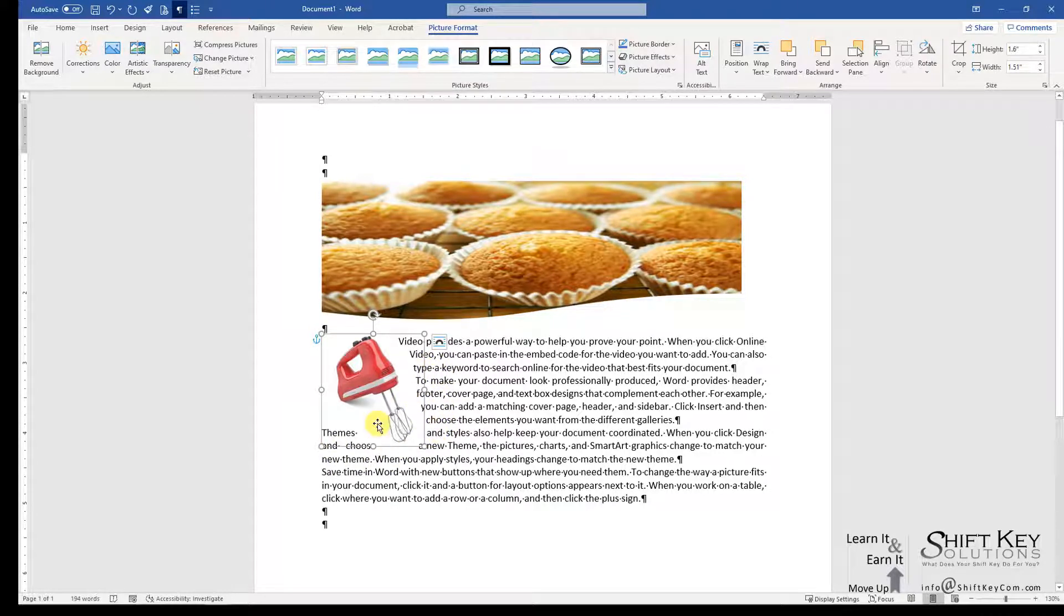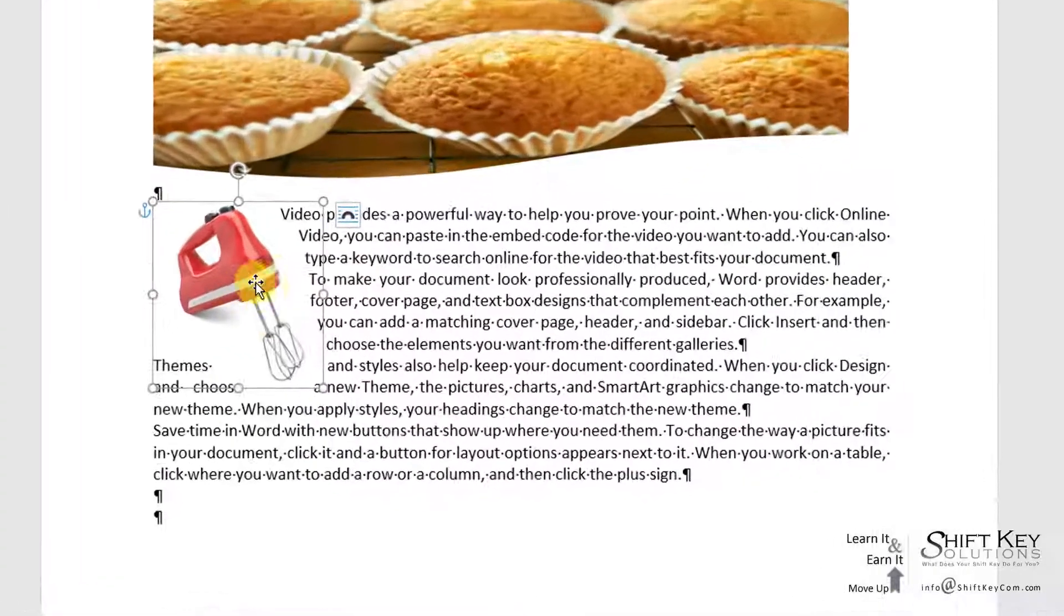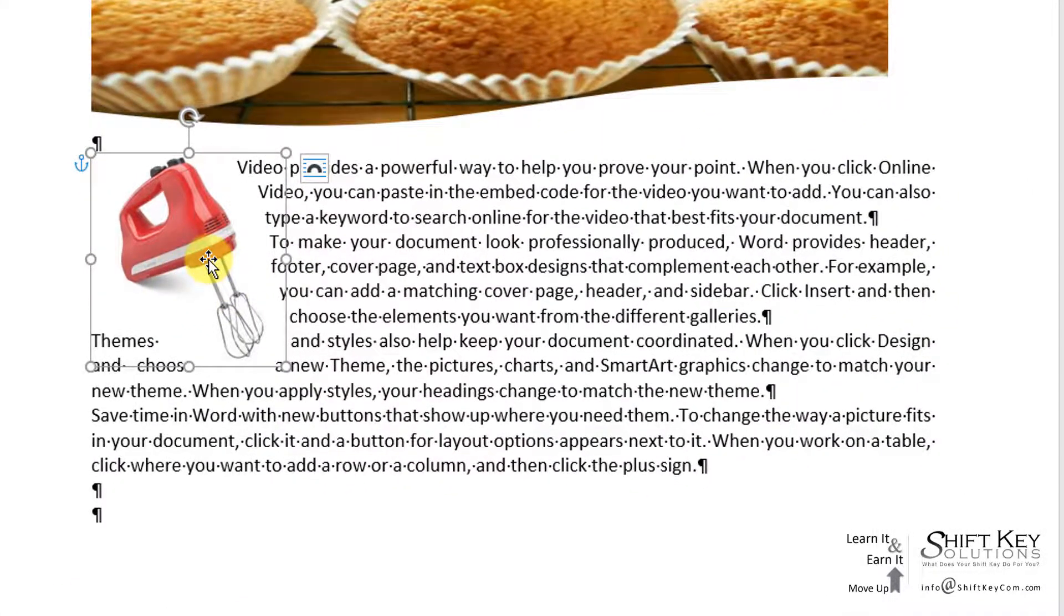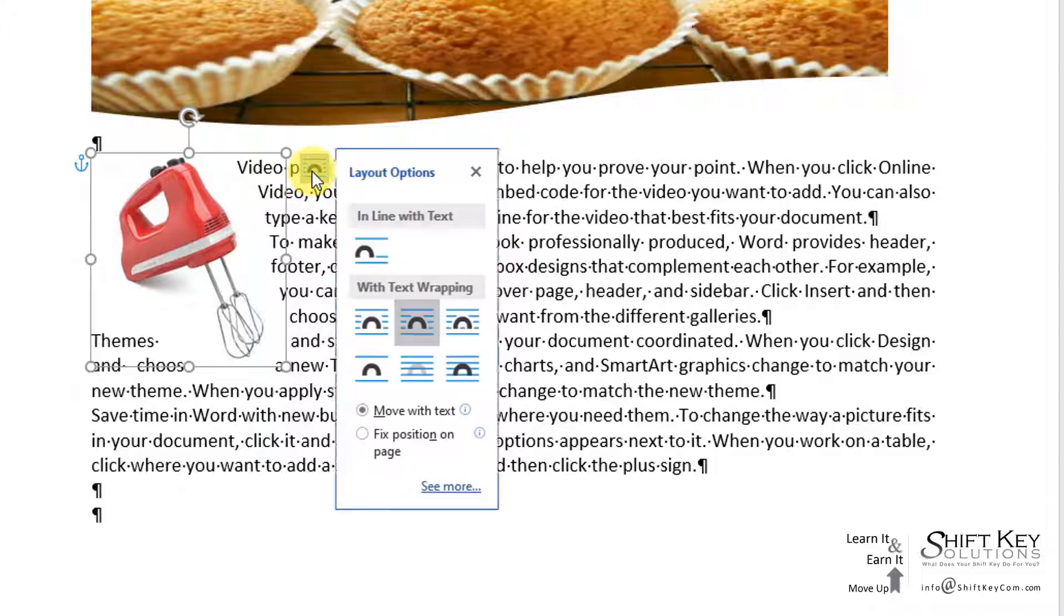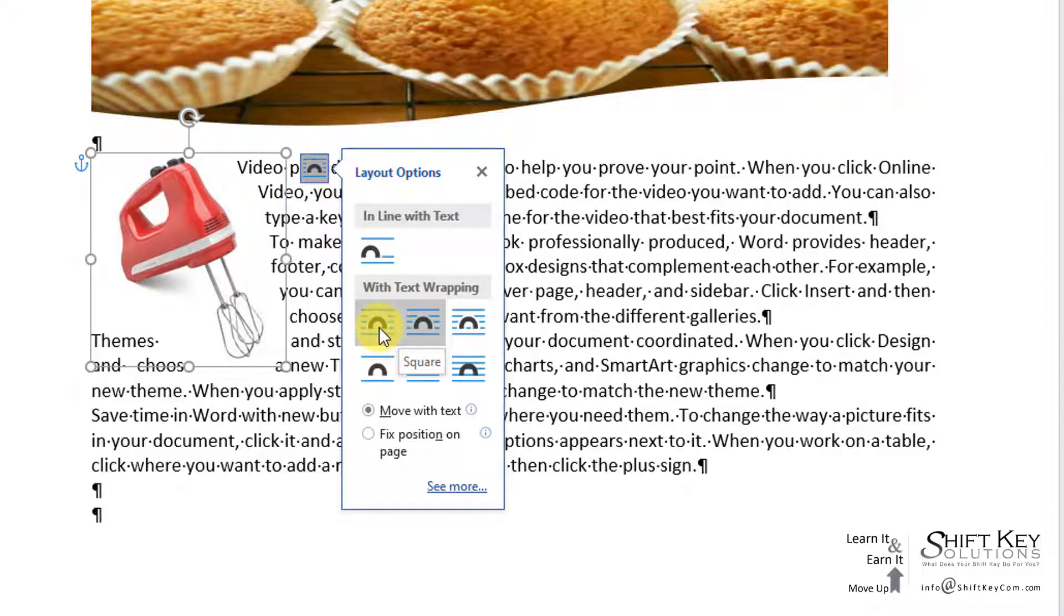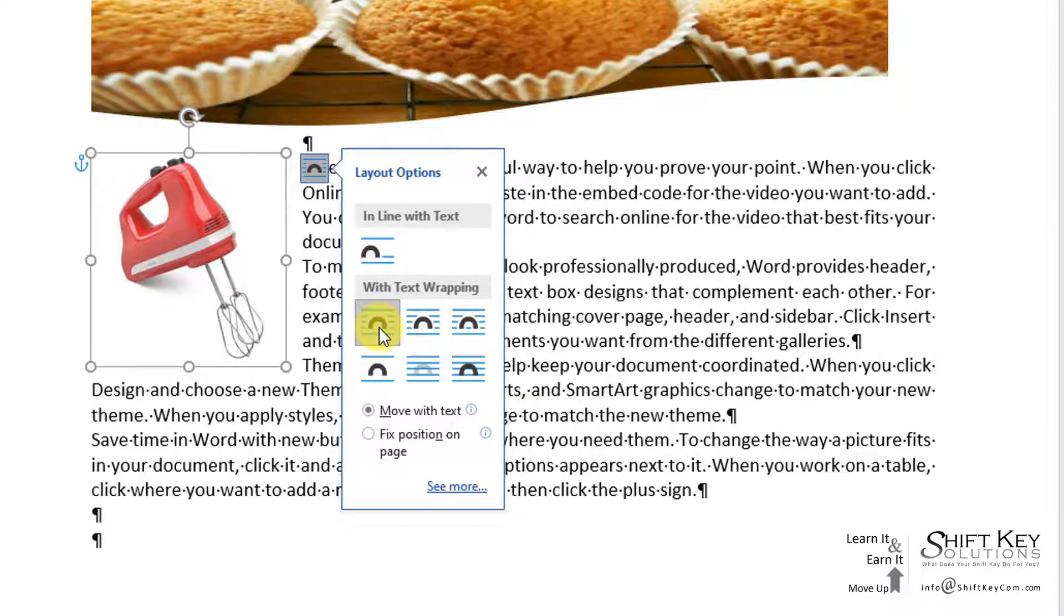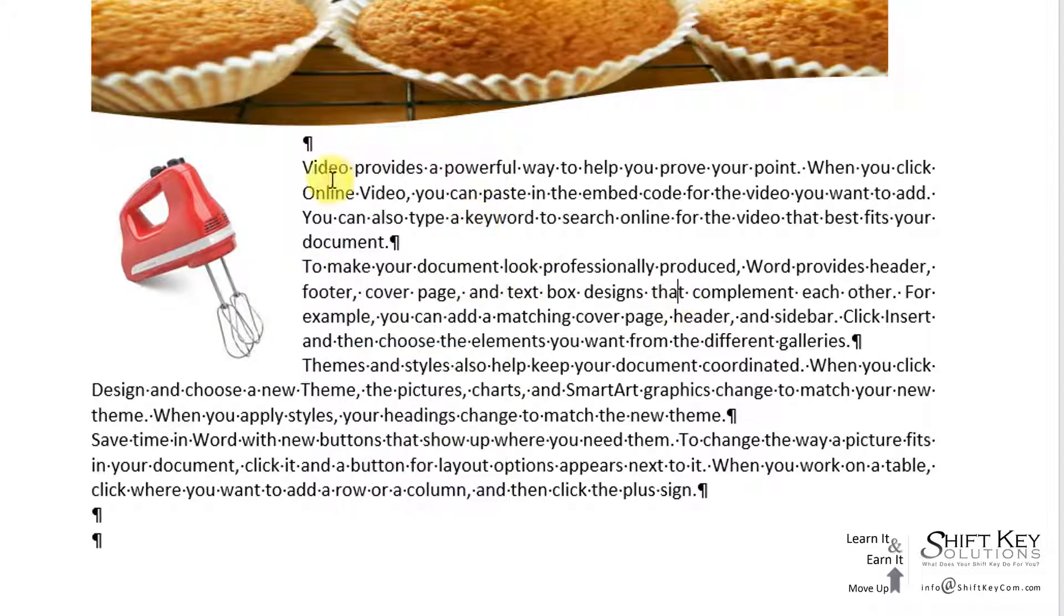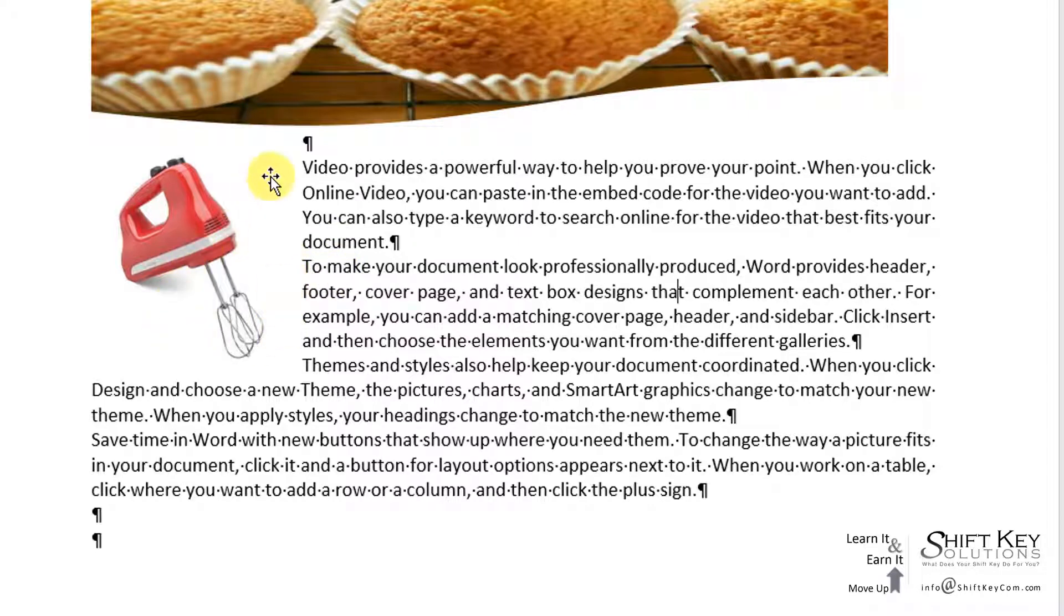Next, I want to change the wrapping of the text around my mixer image. I'm going to click my Layout Options and change it from Tight to Square. There you go. Now when I deselect it, I can see the image is cleanly wrapping around this text.